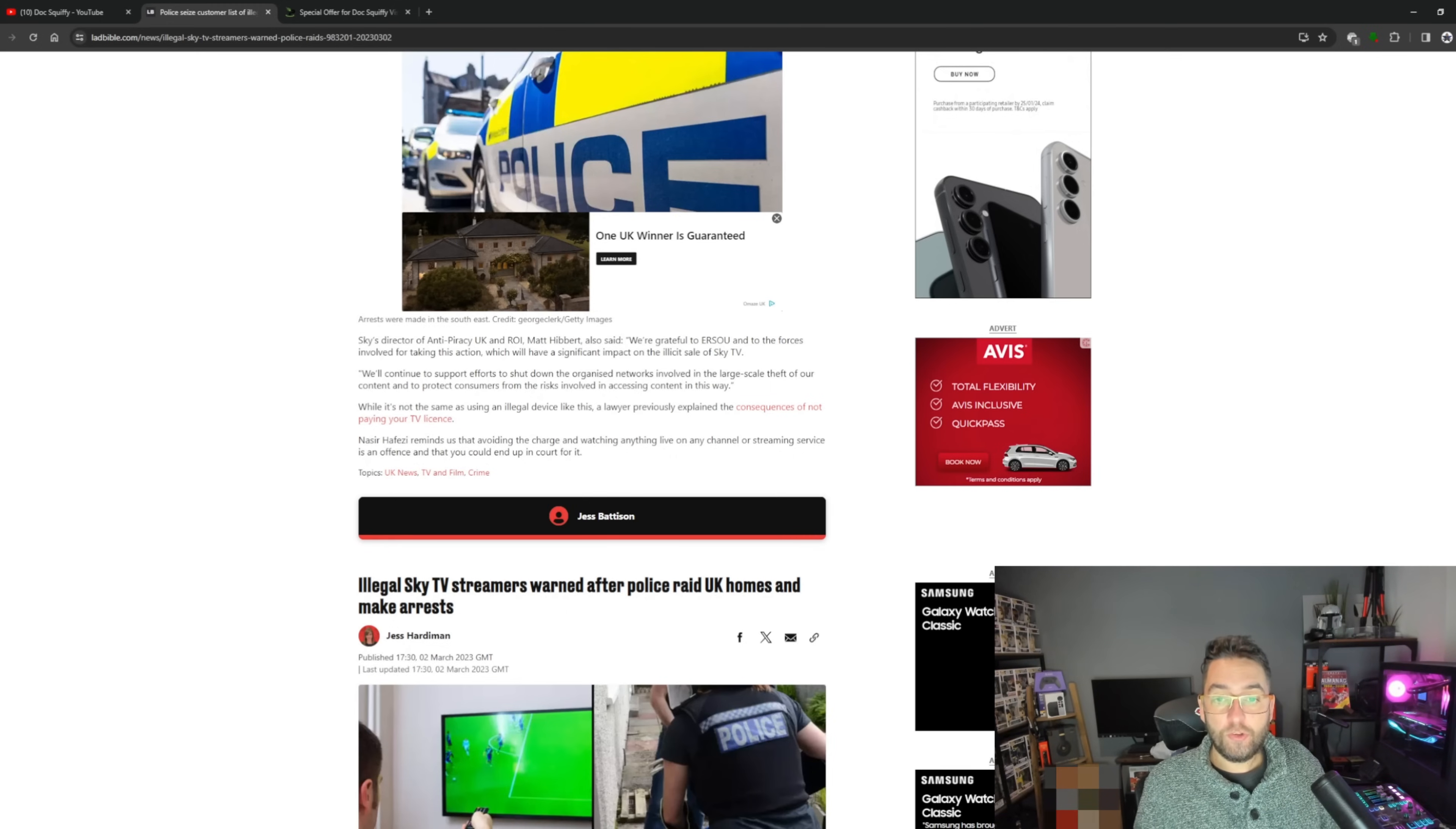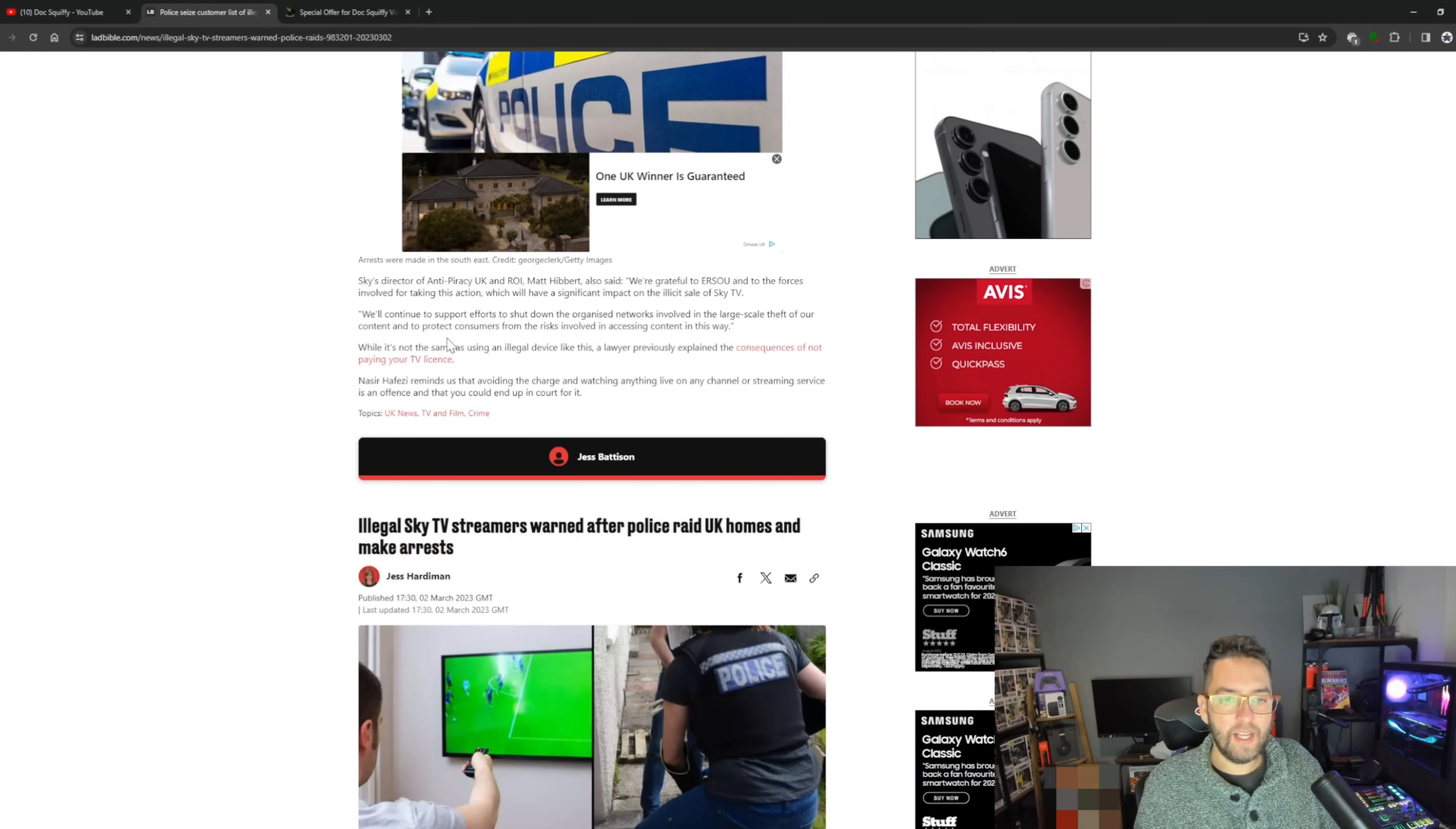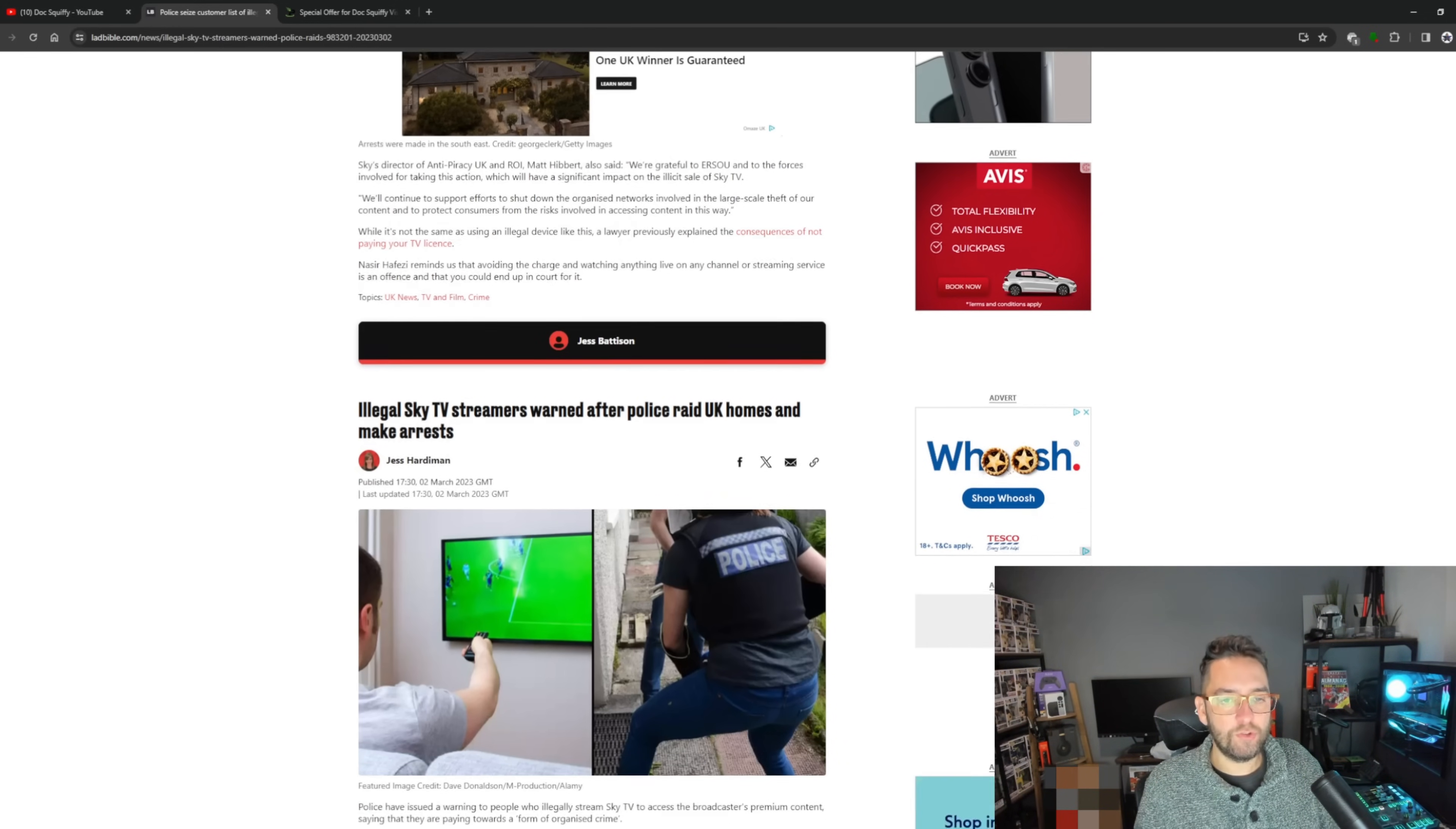Sky's Director of Anti-Piracy UK, Matt Hilbert, also said: 'We are grateful to the forces involved for taking this action, which will have significant impact on the illicit sale of Sky TV. We'll continue to support efforts to shut down the organized networks involved in the large-scale theft of our content and to protect consumers from the risks involved in accessing content in this way.'